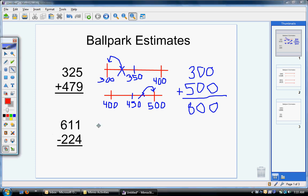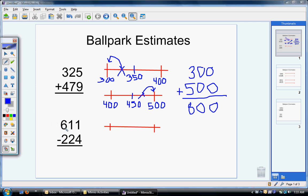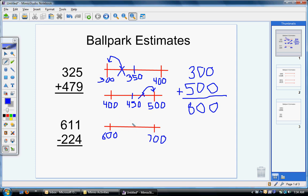Let's practice one with subtraction — the process is the same. We start by drawing our number line with a starting and ending place. Since these are both hundreds, I'm going to round to the nearest hundred. I start with the hundred I have, which is 600, then go up 100 because my number falls between 600 and 700. I find the middle: half of 100 is 50, so in between 600 and 700 is 650. I look at my number, 611. Since 611 is less than 650, it rounds down to 600.